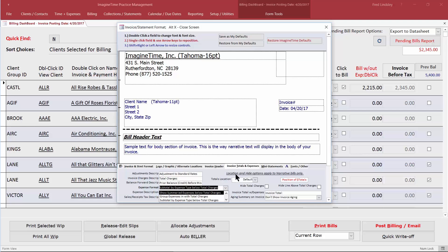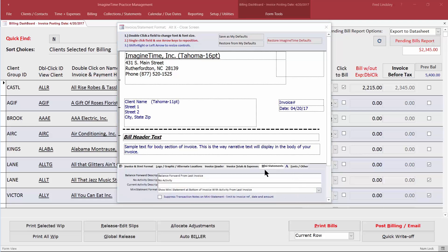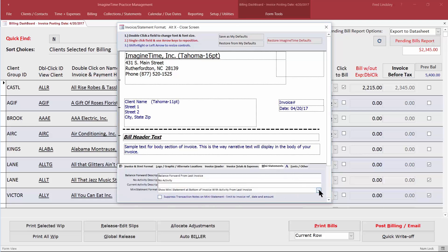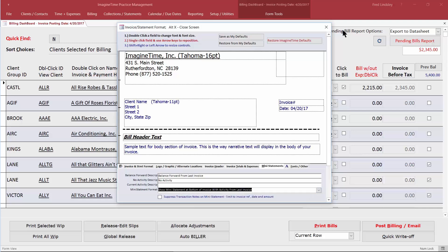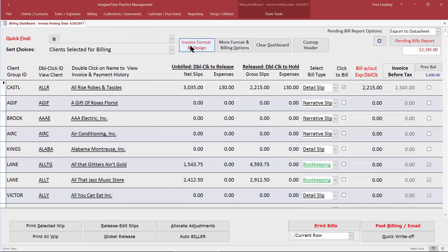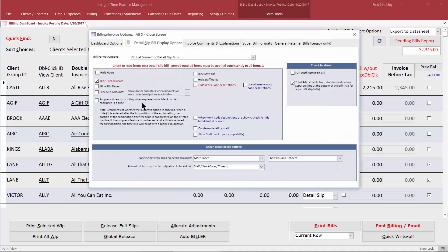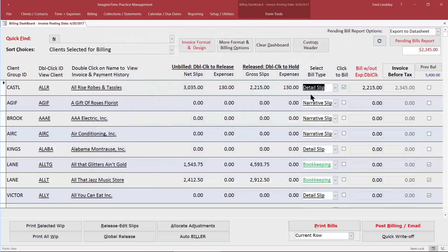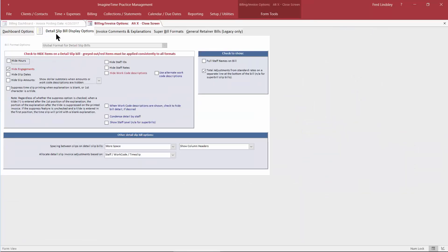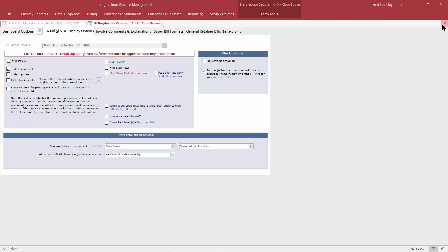We're going to be using this feature here. We will also use the mini statement feature that allows us to display activity since the last invoice to show the customer confirmation of receipt of a payment or any balance due. These options are referred to as Invoice Format and Design and the actual detailed slip options, which can be drilled down by double-clicking when detailed slip is displayed, or you can go into More Format Billing Options and click Detail Options here — that's another way of getting there.